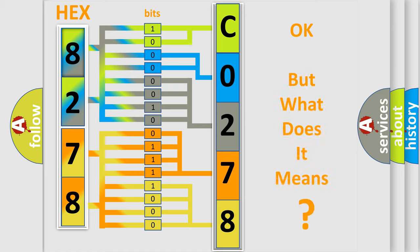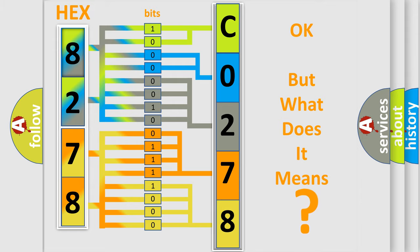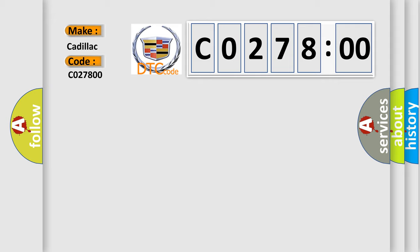The number itself does not make sense to us if we cannot assign information about it to what it actually expresses. So, what does the diagnostic trouble code C027800 interpret specifically, Cadillac, car manufacturers?